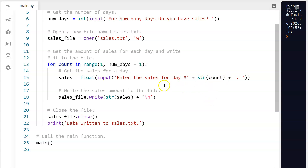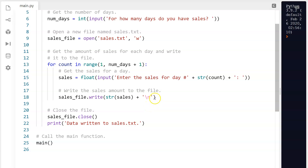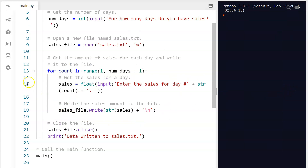Then we come down and use the write method. We have sales_file — the file we opened — and we use the write method, forcing the sales value that was entered as a float to be a string, and adding in the backslash-n in quotes. That puts in the newline character and stores the data for us.